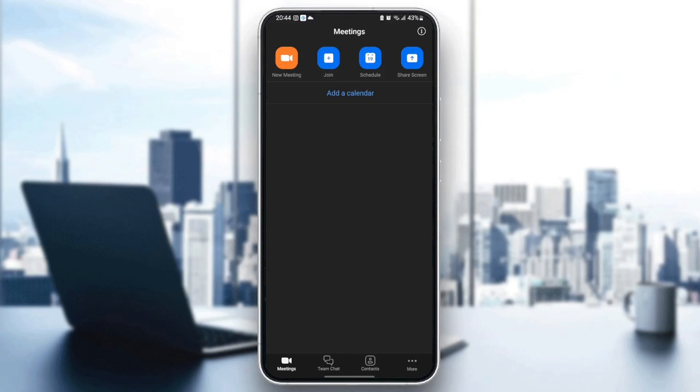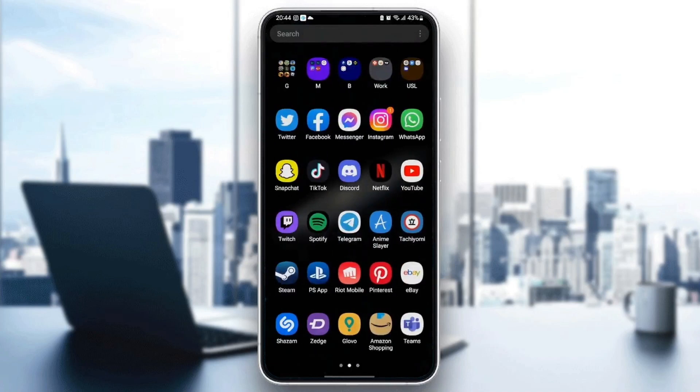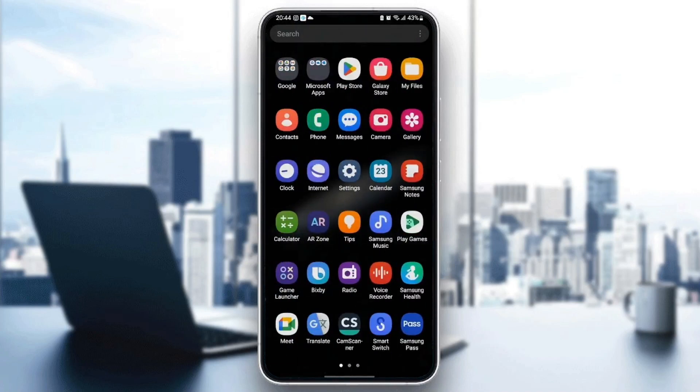The first thing you need to do is quit the Zoom application. Once you quit Zoom, just search for Settings on your phone.